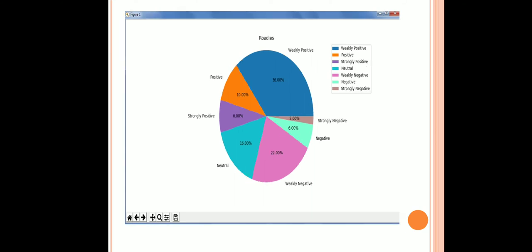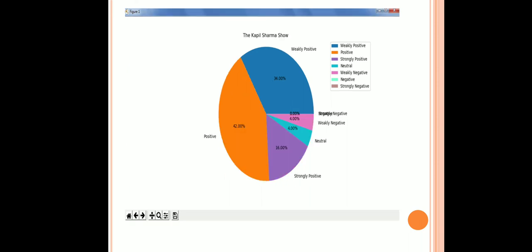Now in the next slide we have the same analysis done for another show which is Roadies. Now coming to the next slide, the Kapil Sharma Show Analysis is done and data is represented in the pie chart.